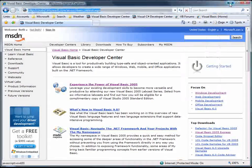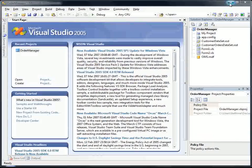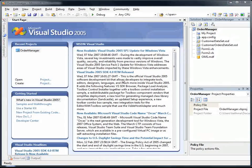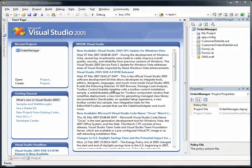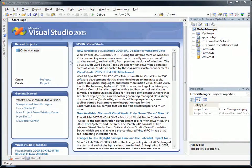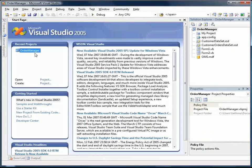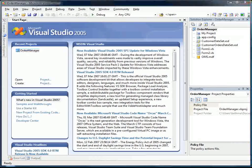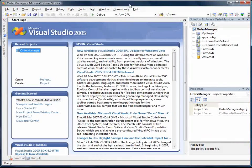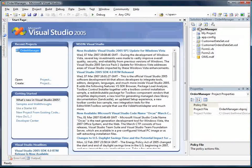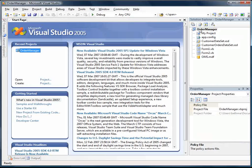This video builds upon the database that we created in the first video and the application that we've already started, called the Order Manager, and I have that open here. The first thing we're going to do is we're going to add a new form.